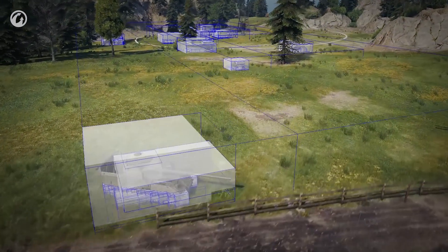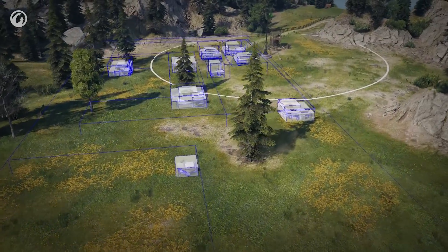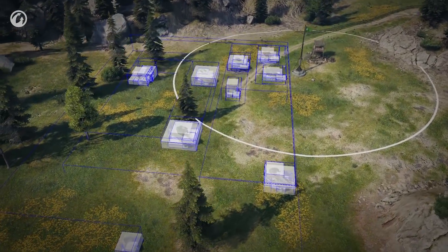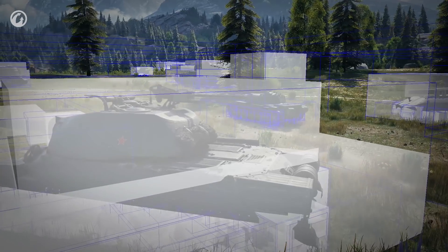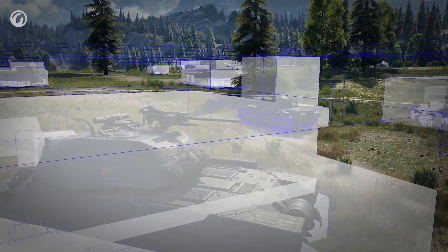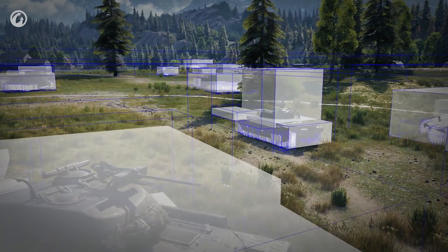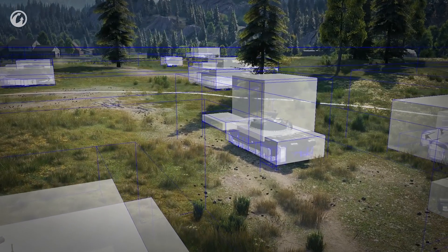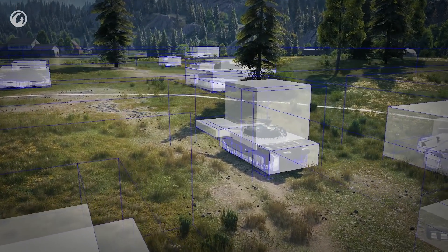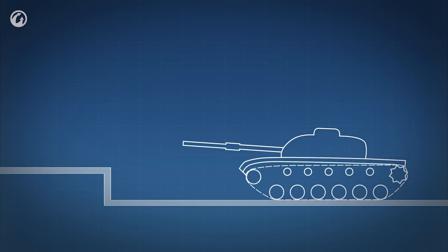Ray tracing worked as intended. Building the BVH structure for 30 vehicles now takes 1.5 milliseconds on average. Then this structure is sent to the graphics card, which helps it trace rays 1,000 times faster.